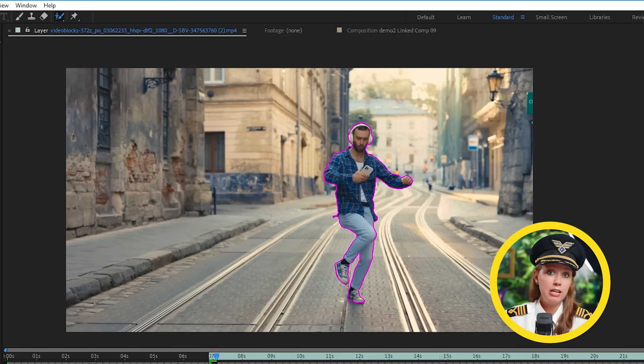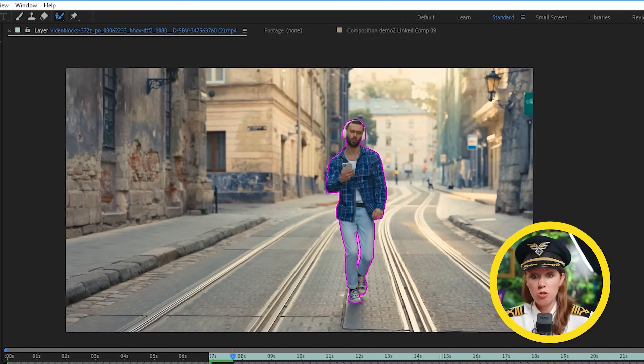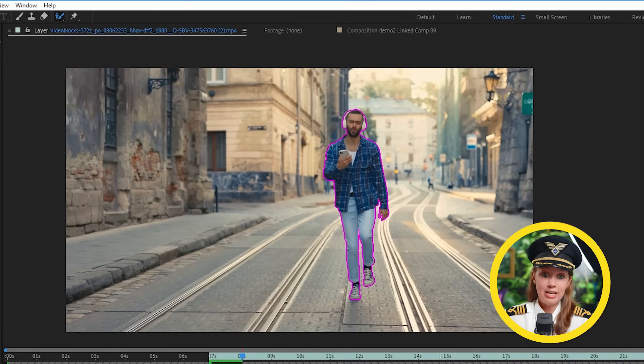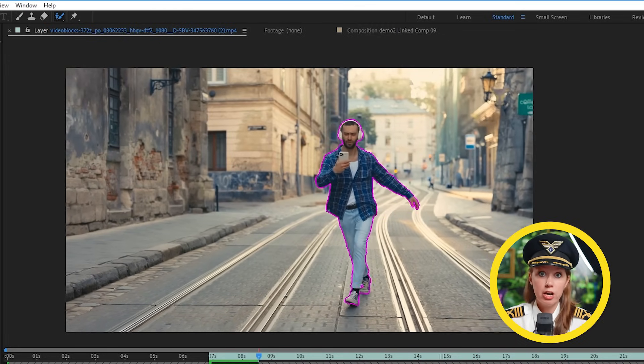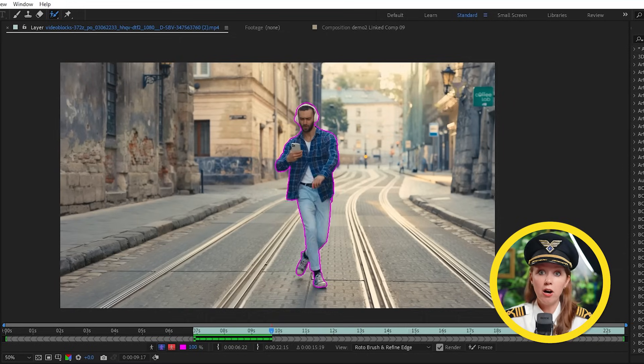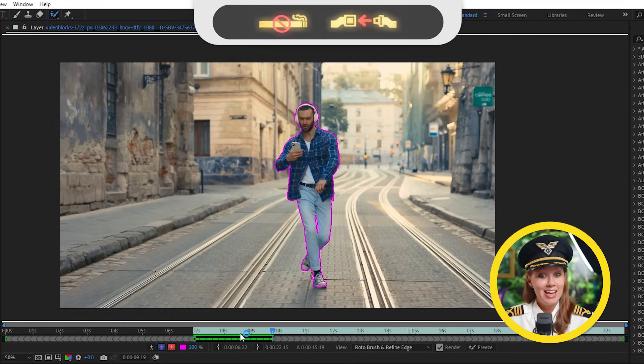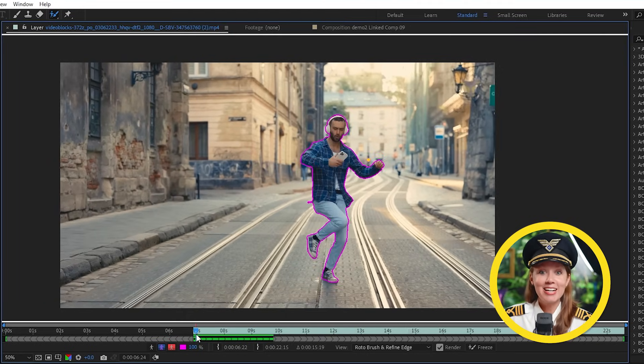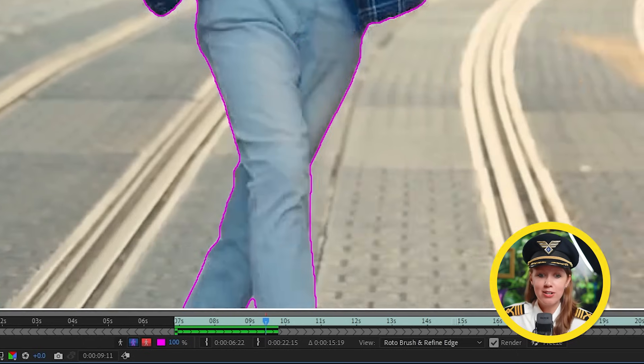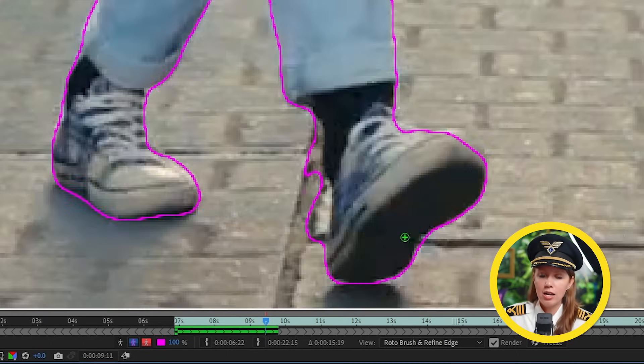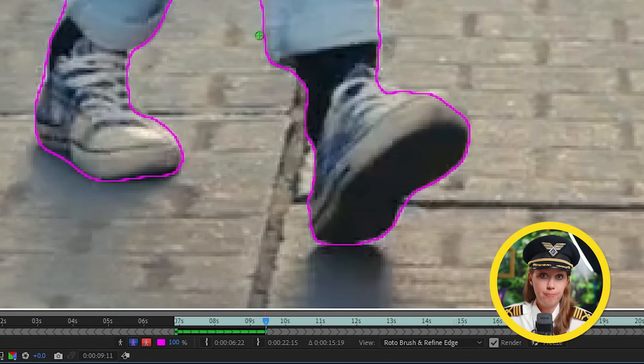So once I'm happy with the roto on this first frame, I can then hit the space bar and After Effects will start to play and keep the mask on our subject. If at any point things get a little unstable and wonky, you can of course just pause and fasten your seatbelt and go back to the first frame here where things start to go wrong. And then you can fix it with the roto brush tool. Basically, we're just teaching After Effects what to look out for so we can better predict those boundaries of our subject.